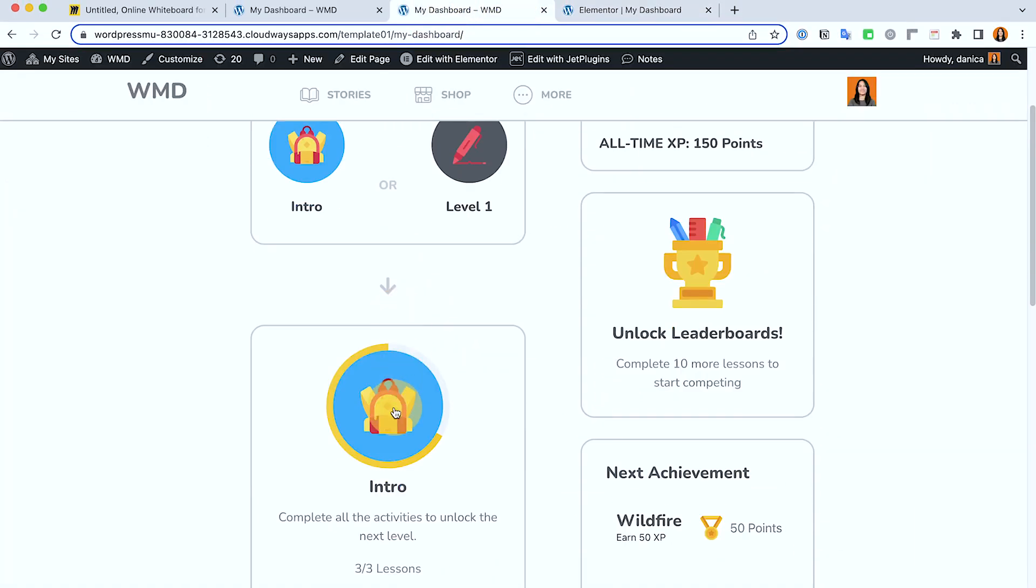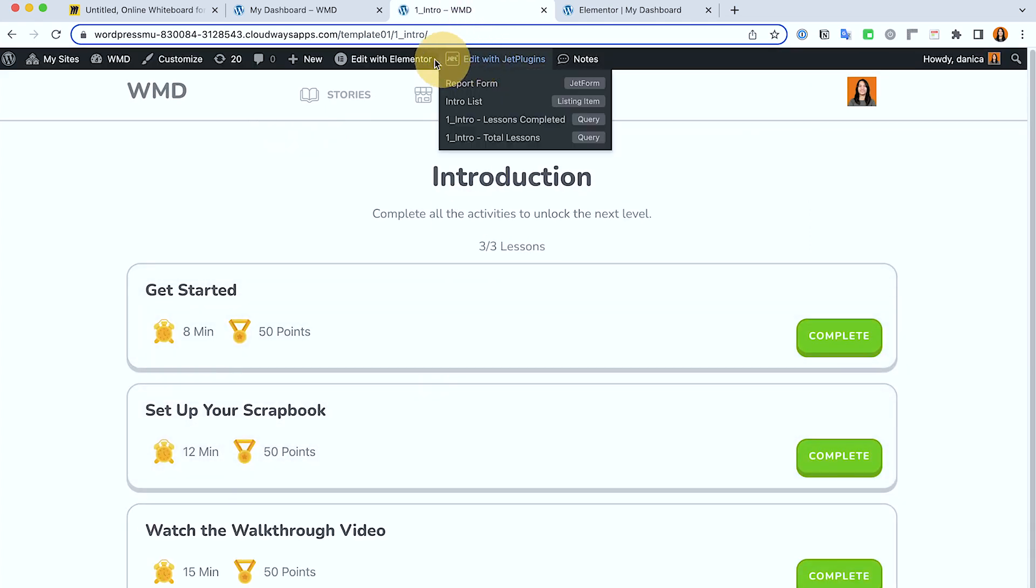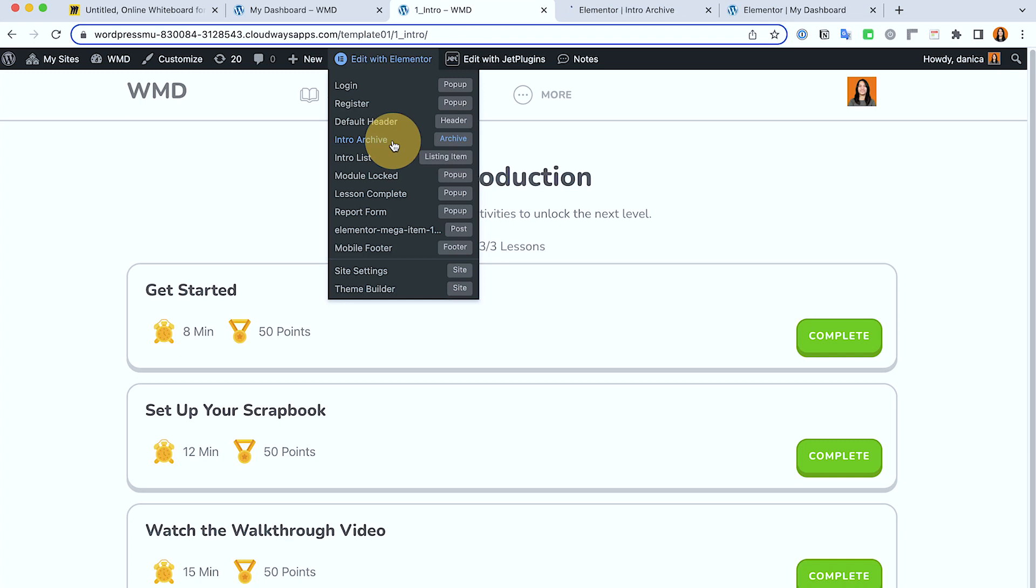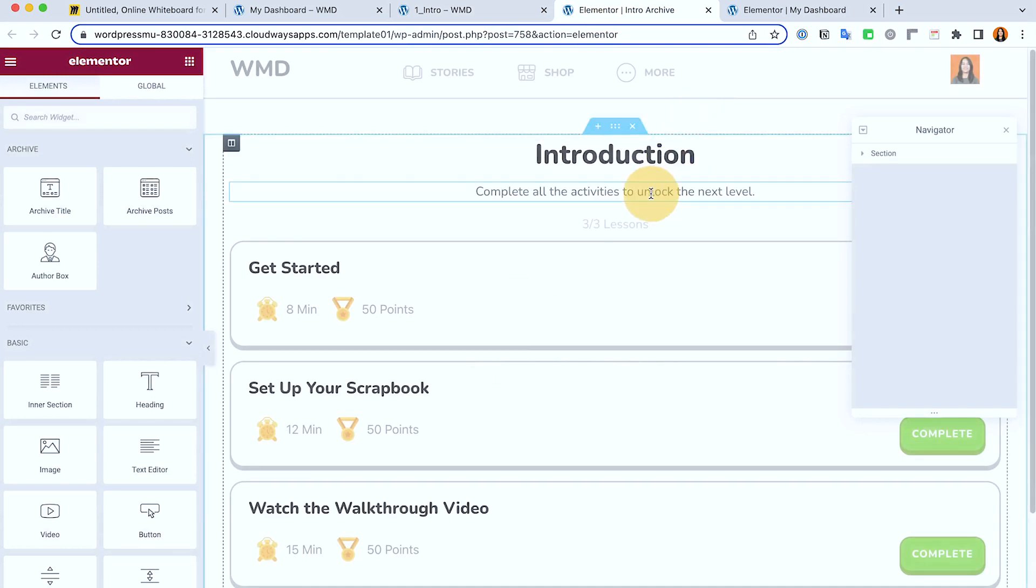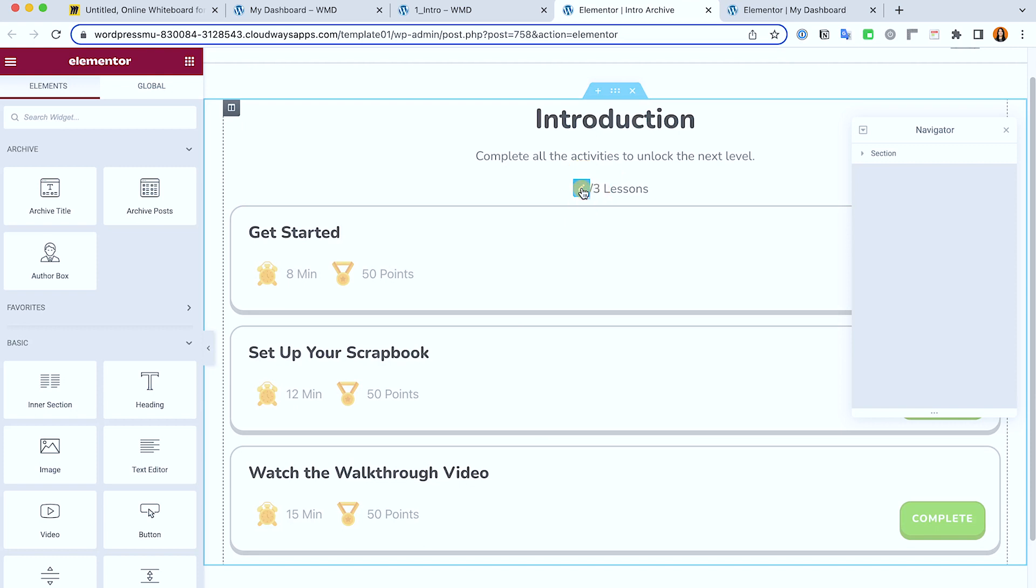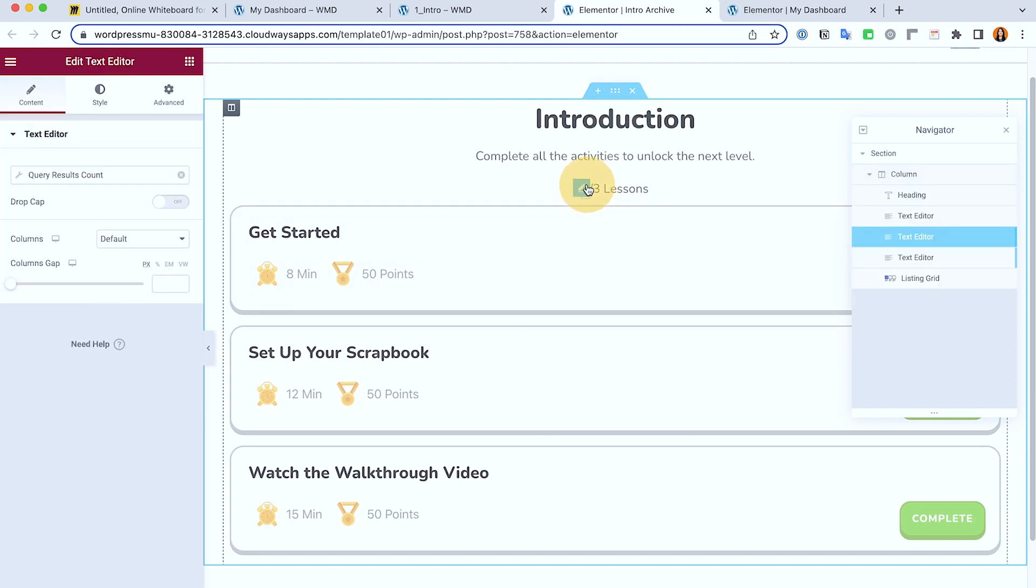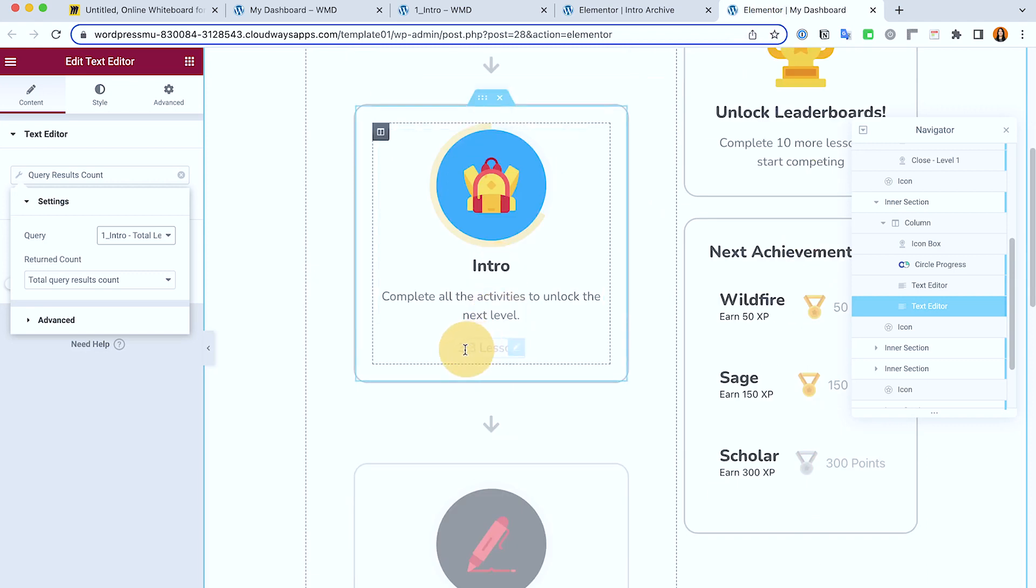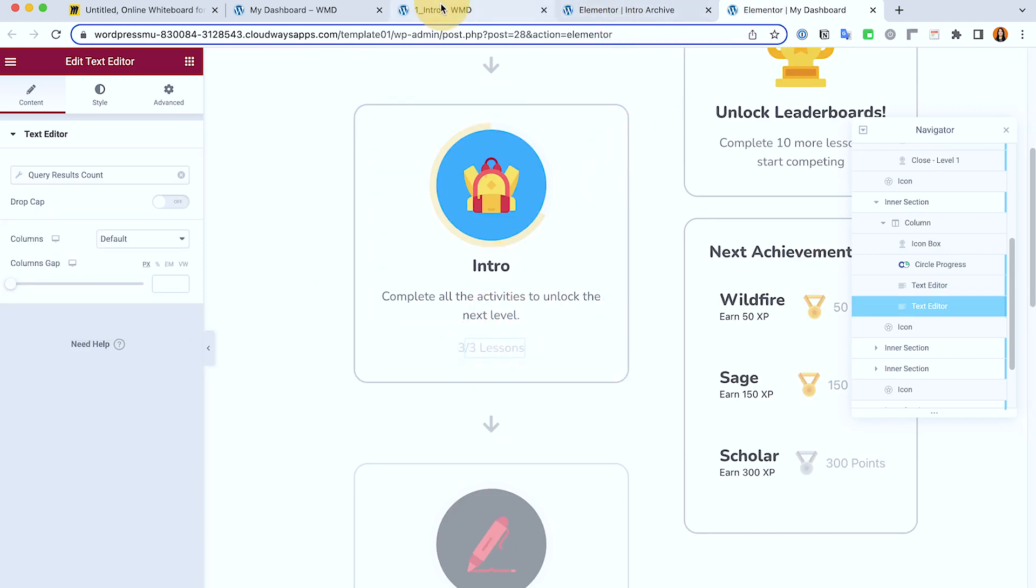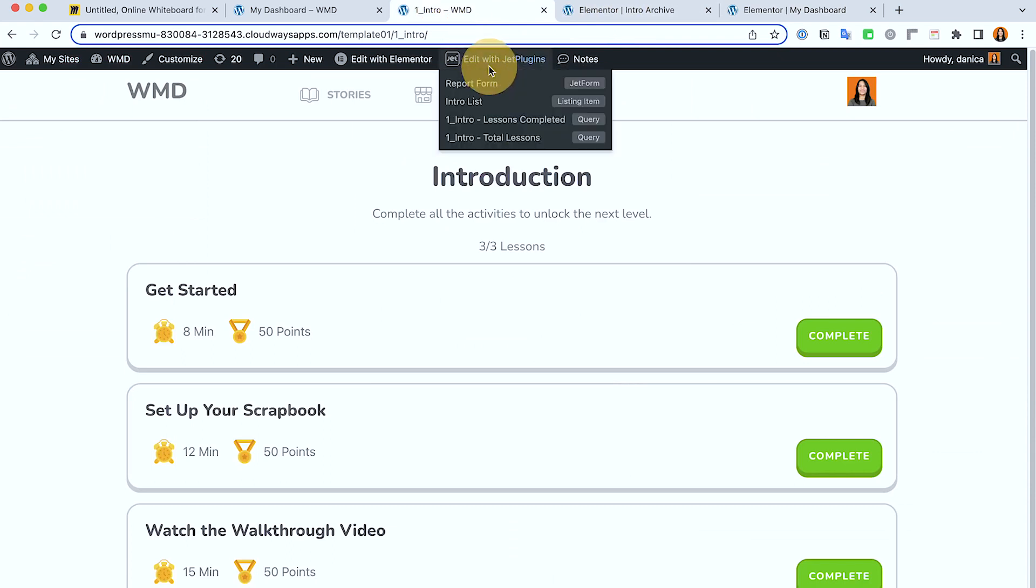Next, if we visit the introduction, I'm going to open this archive because this is actually an archive, and individually these are posts. So you can see that I have a listing in here, but again we're using the exactly similar from the dashboard, which is counting how many lessons have been completed.